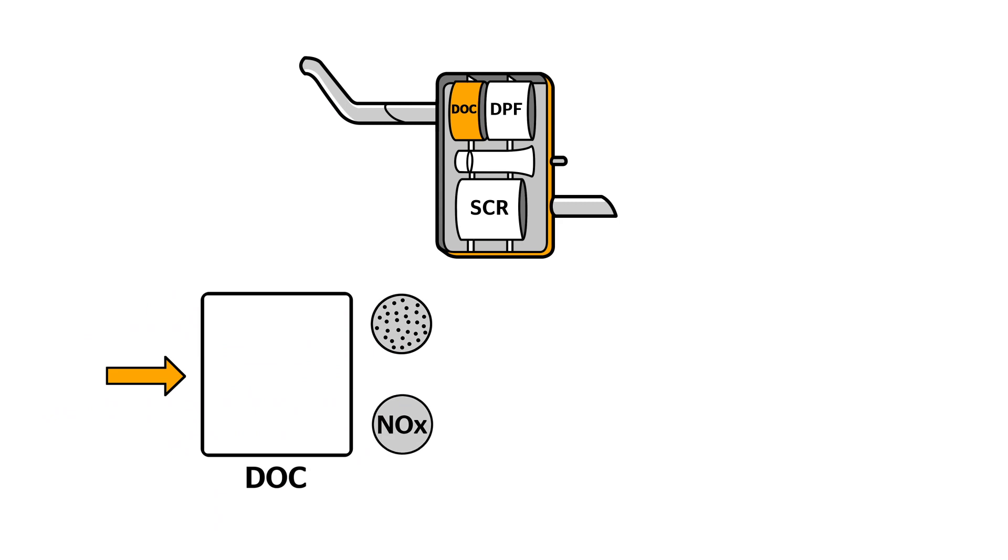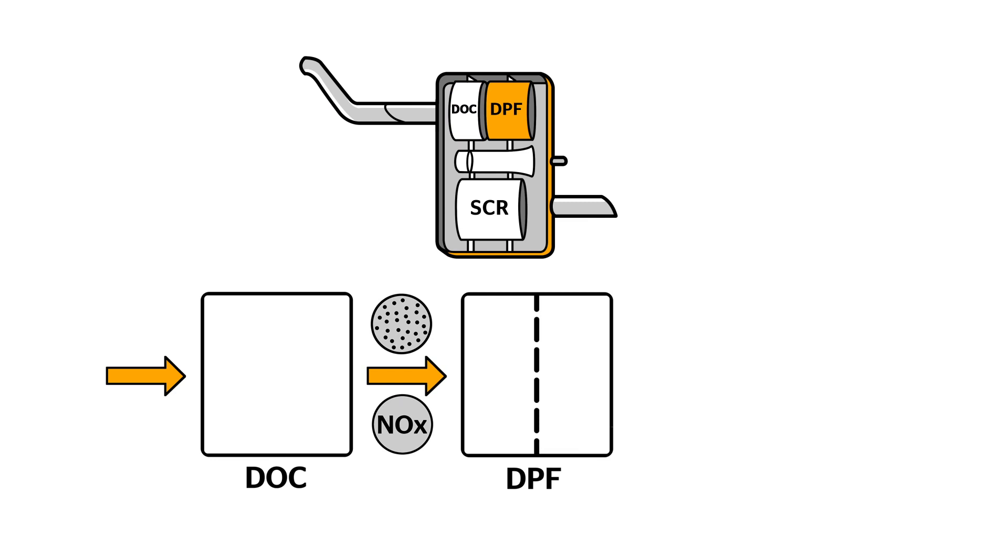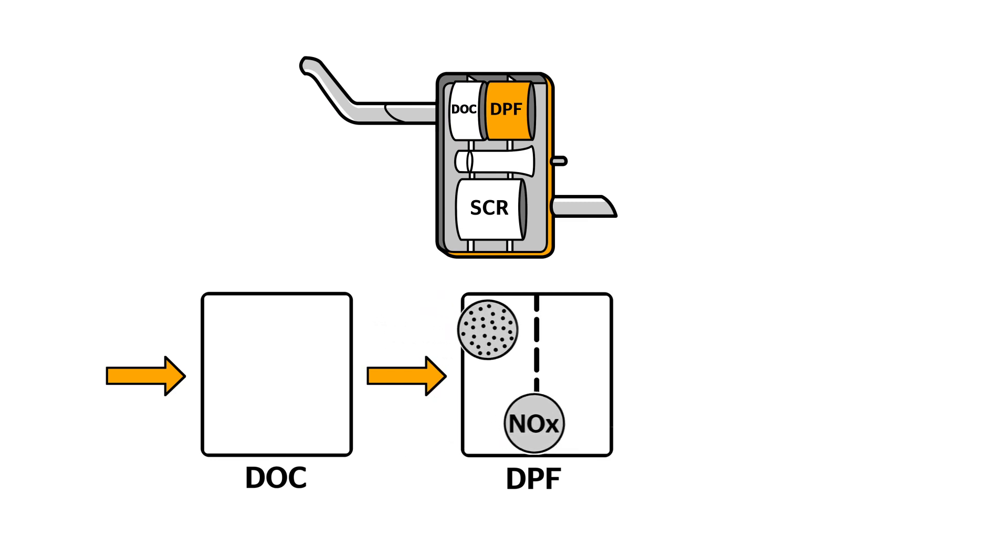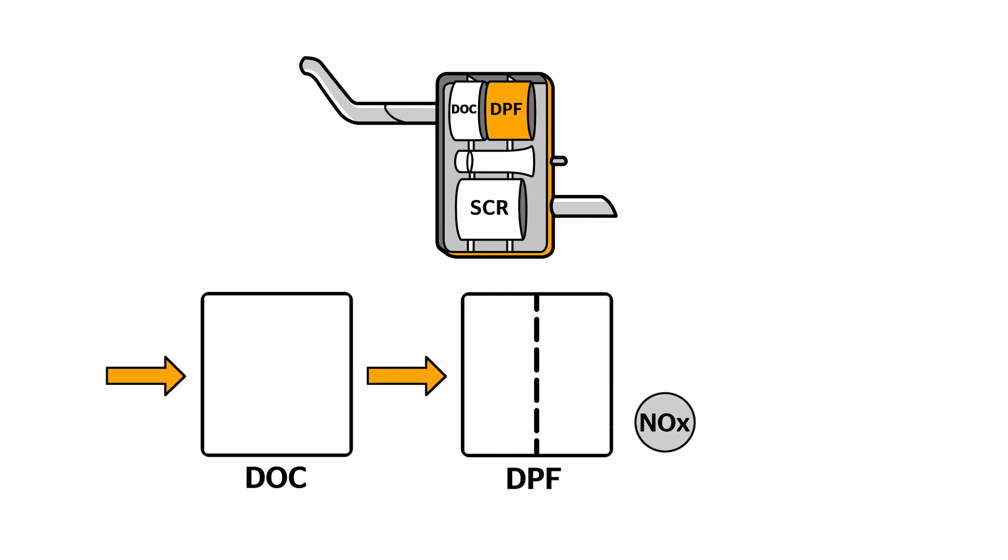Next, the diesel particle filter uses a kind of screen to filter out the harmful soot particles. That leaves only the nitrogen oxides.